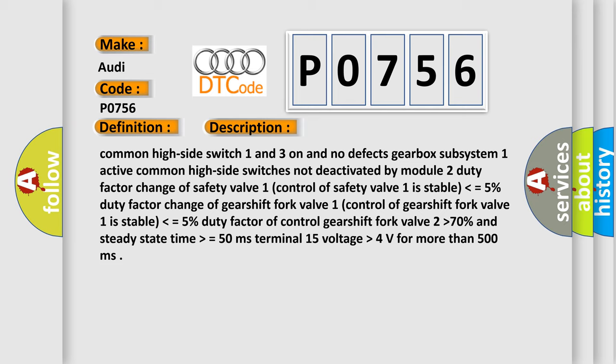Common high-side switch 1 and 3 on and no defects gearbox subsystem 1 active. Common high-side switch is not deactivated by module 2. Duty factor change of safety valve 1, control of safety valve 1 is stable less than or equals 5%. Duty factor change of gearshift fork valve 1, control of gearshift fork valve 1 is stable less than or equals 5%.